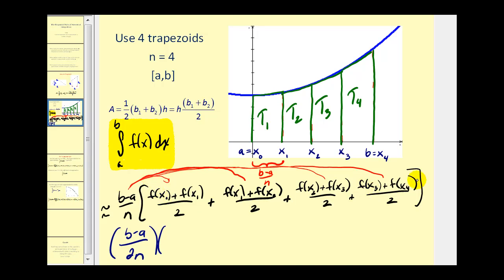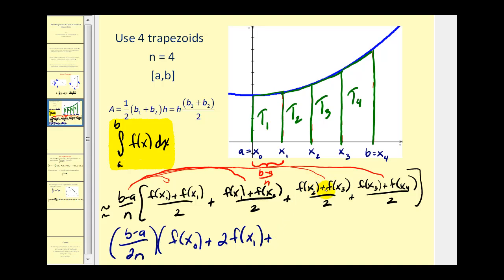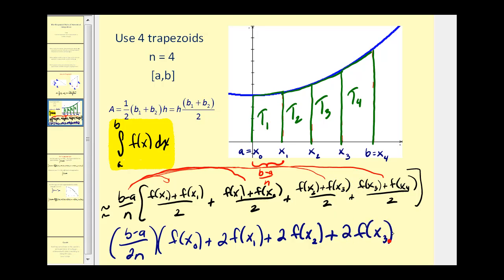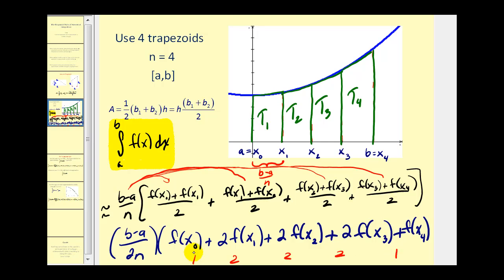When we find the sum of those areas, that'll approximate the value of this definite integral. Notice they all have a denominator of two, so we could factor that two out. So we would have b minus a divided by two n. Notice that there are two f of x sub ones, two f of x sub twos, and two f of x sub threes. Simplifying the numerator, we would have f of x sub zero plus two f of x sub one plus two f of x sub two plus two f of x sub three plus one f of x sub four. Notice the pattern of these coefficients: one, two, two, two, one. We'll always start with a coefficient of one, then have twos, and end with a one, regardless of what n is.